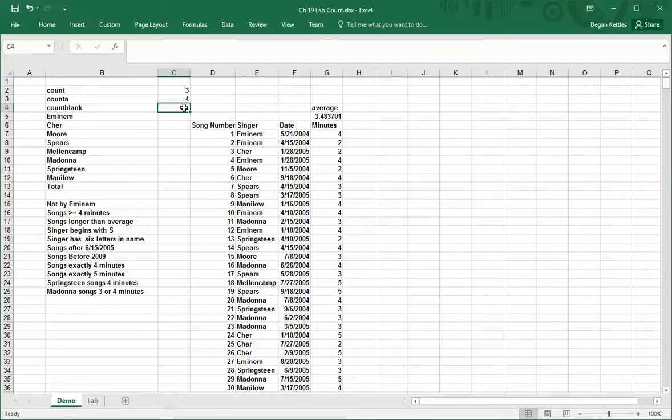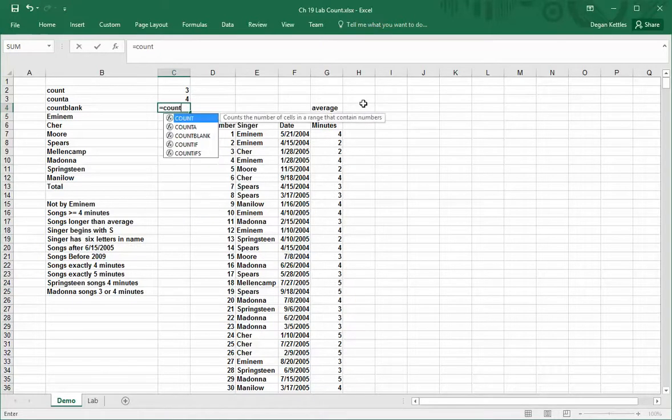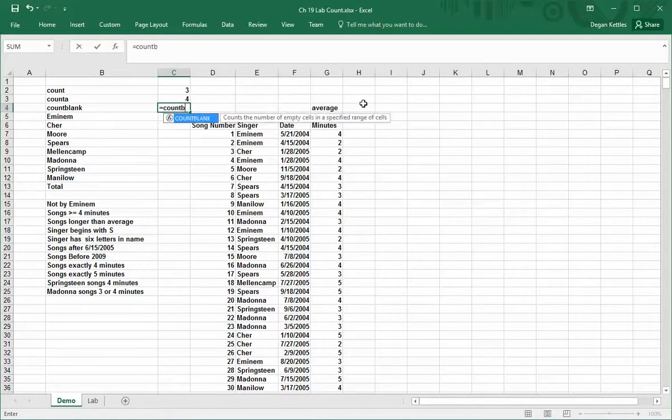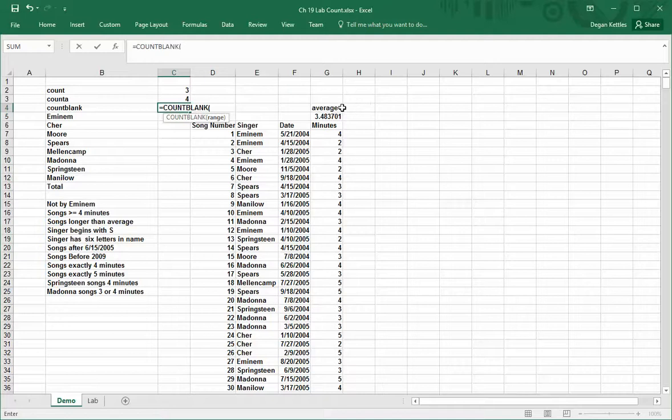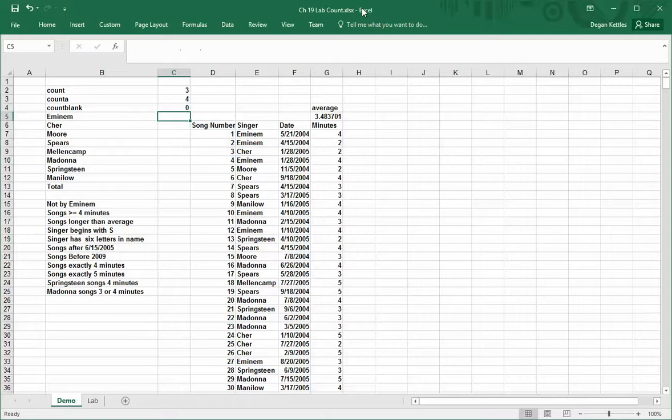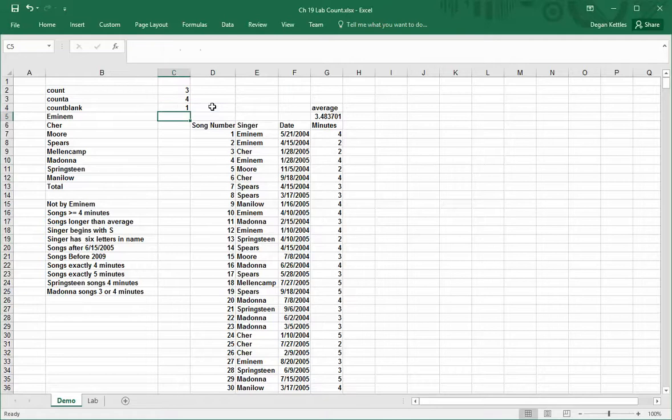Lastly, we can count our blank items, which are really just the reverse of the count A function. If I were to highlight these four items right here, there are zero blank cells. If I expand this up one, it shows me one.